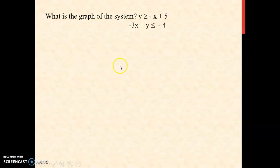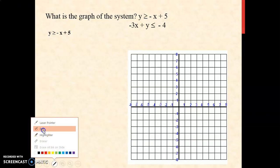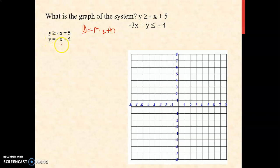Let us consider some examples. What is the graph of the system? Y is greater than or equal to negative x plus 5, and negative 3x plus y is less than or equal to negative 4. We're going to graph the first inequality. Always remember to write this in the form y equals mx plus b in order to know your slope and your y-intercept. We change the inequality sign: y equals negative x plus 5. Your slope is negative 1 and your b is 5. Since the slope is negative, the line falls to the left — 1 up and 1 run to the left.